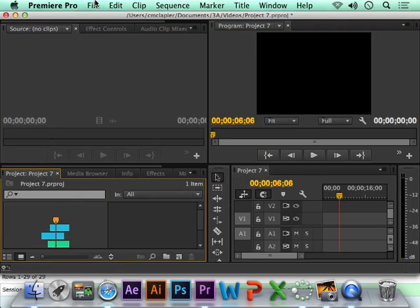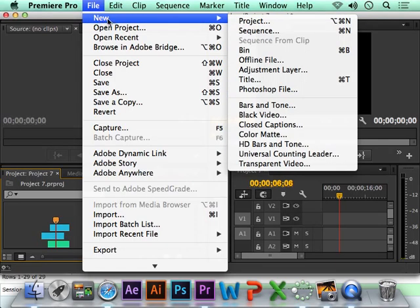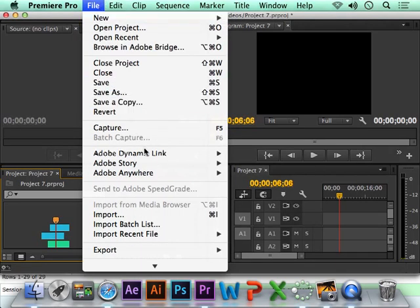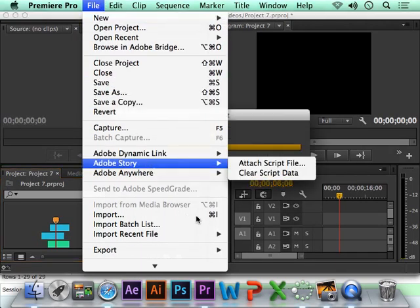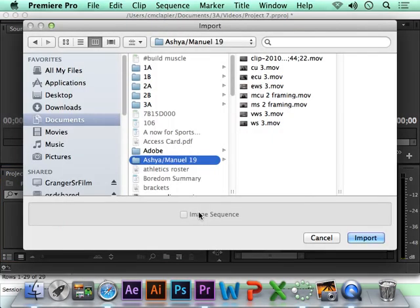you want to push Command-I for the shortcut, or go File-Import.